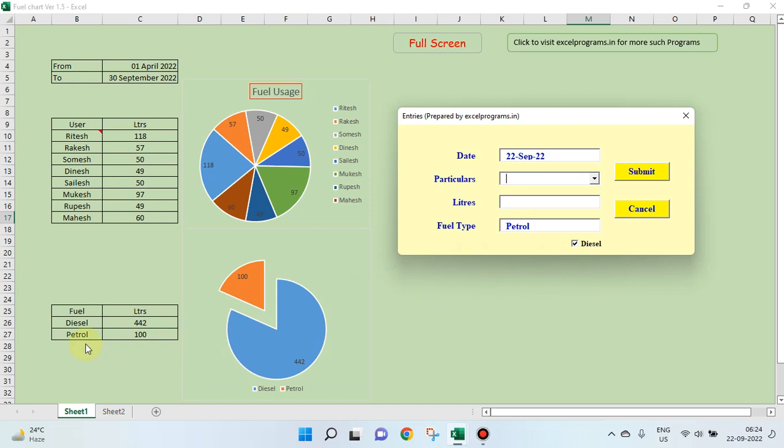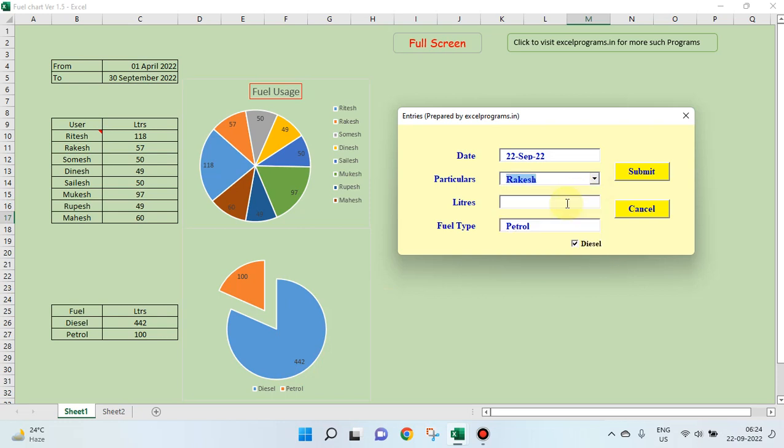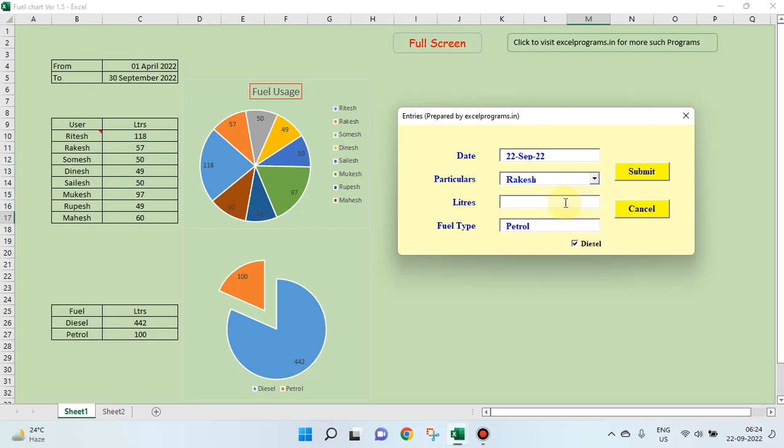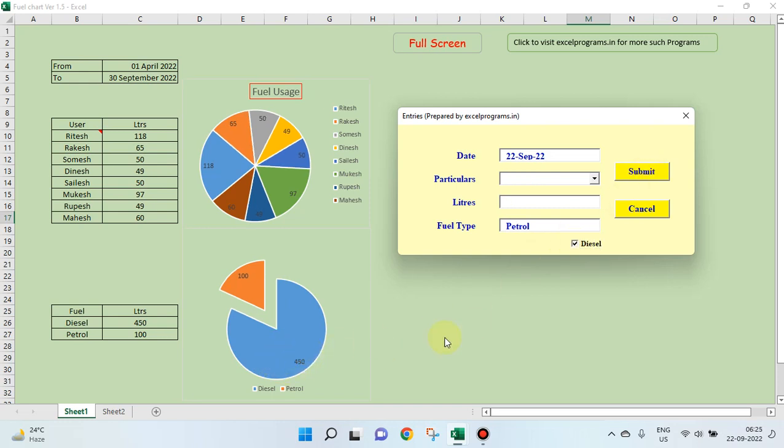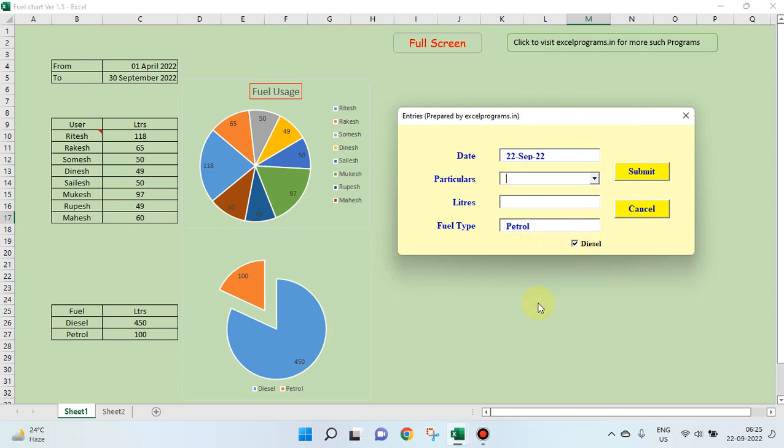So let's see, diesel is 442, we will add 8 more. This should become 450. 8 liters of diesel. This should become 450. See this has become 450. So, this way it goes on. Let's see how this is created.